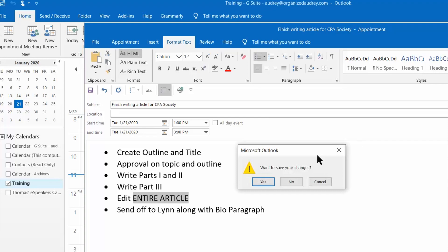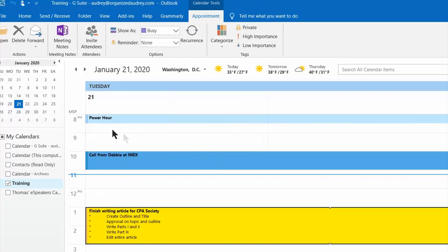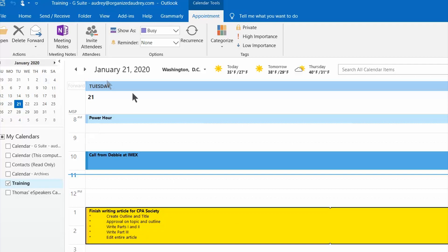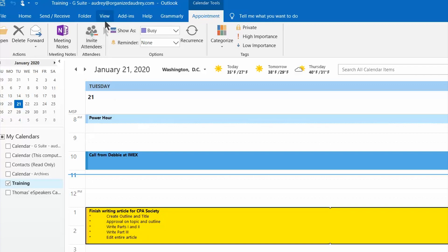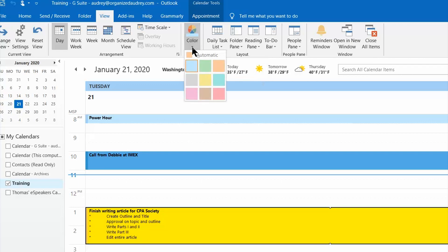And then the third one that I want to draw your attention to is the formatting or the default color of your calendar. If you want to change the color of your calendar you simply click on view up here. You go to the color section and there's that little arrow. You click on that and then you choose whatever color you'd like.